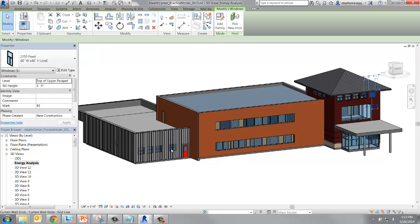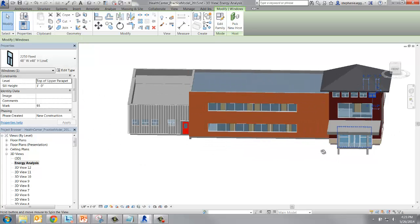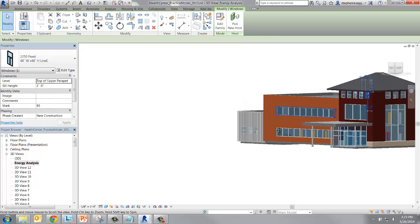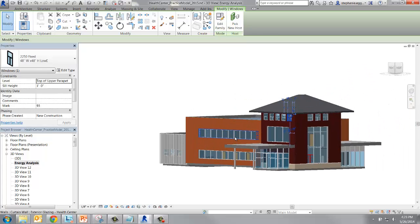Click on any of the other windows to check. Now we're going to change the glazing properties of the curtain walls.